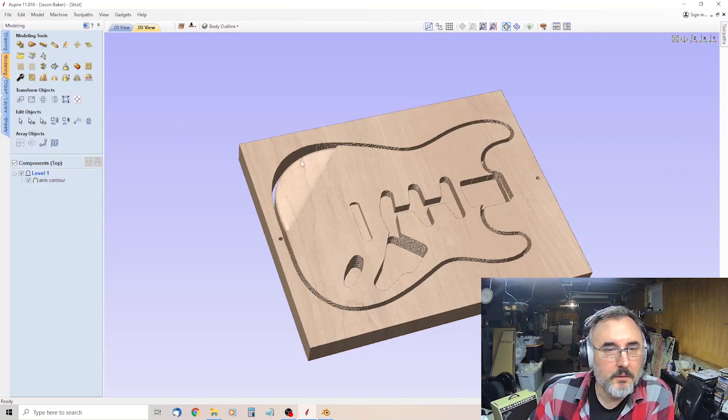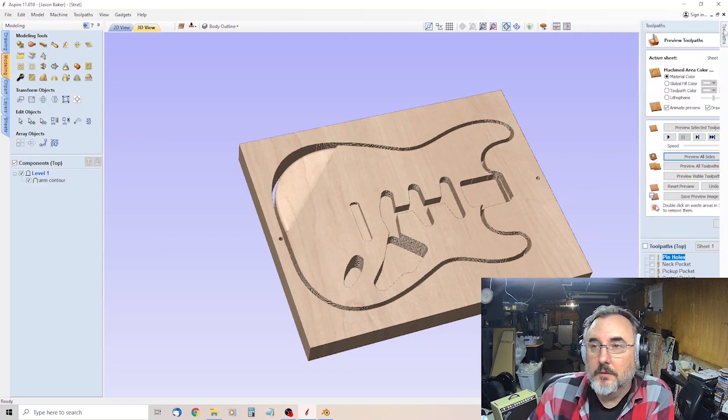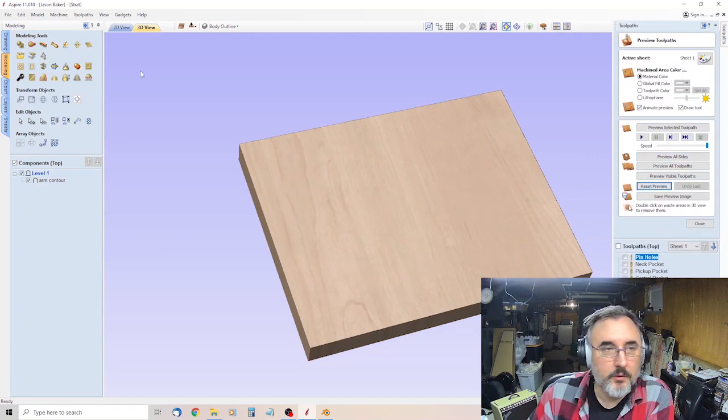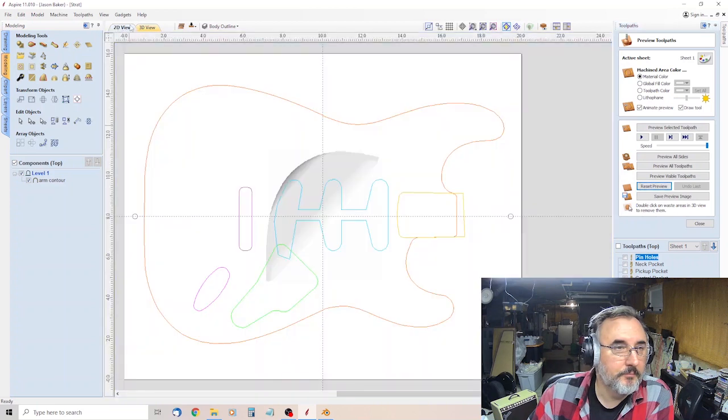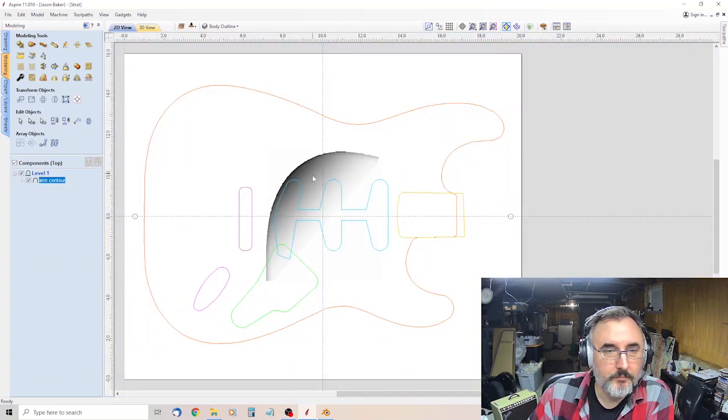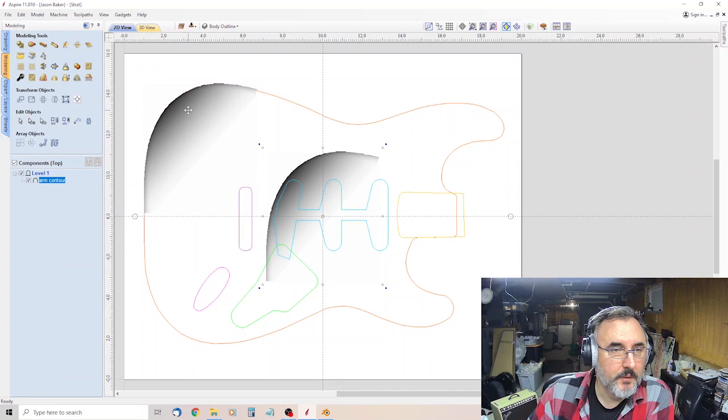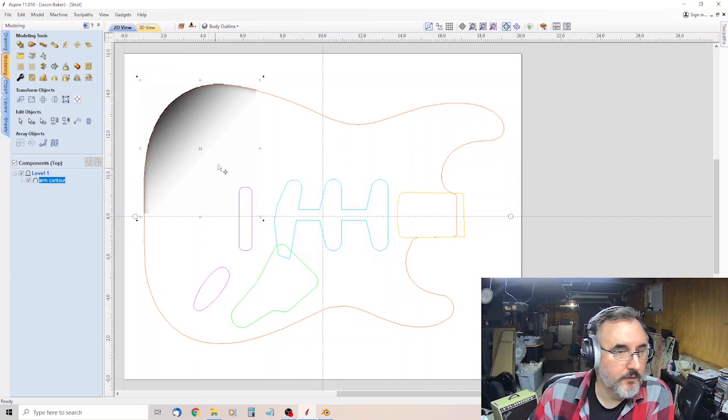And, okay, that's from before. Let me reset my preview. Okay, there we go. So, 2D view. Grab it. Move it over. You can see it fits in there just perfect.